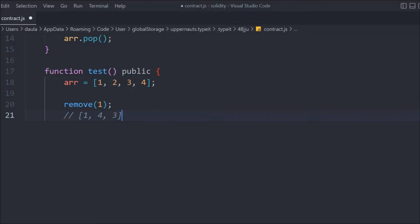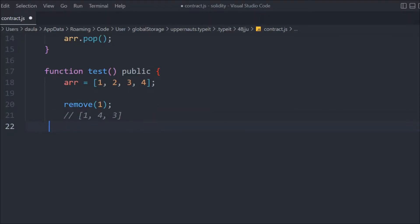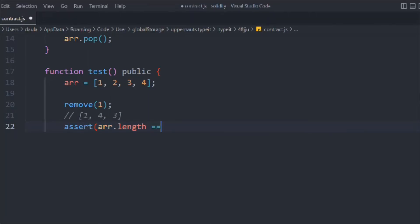So what happens is: the last element (four) gets brought into the place of index two, giving us [one, four, three]. That's exactly what I talked about — you replace the position of the element you want to delete with the last element, and then the updated array reflects that change after calling remove.